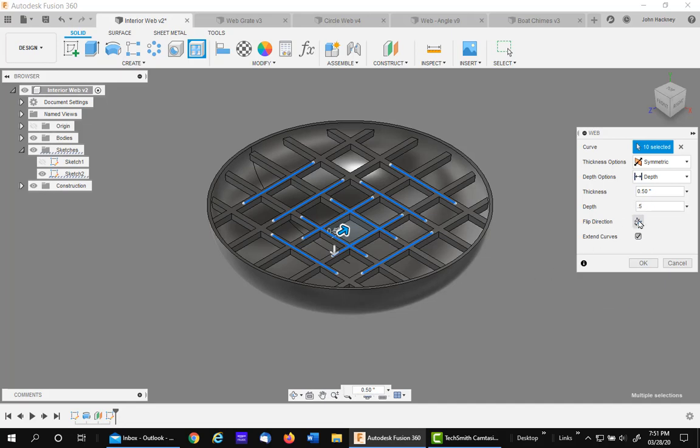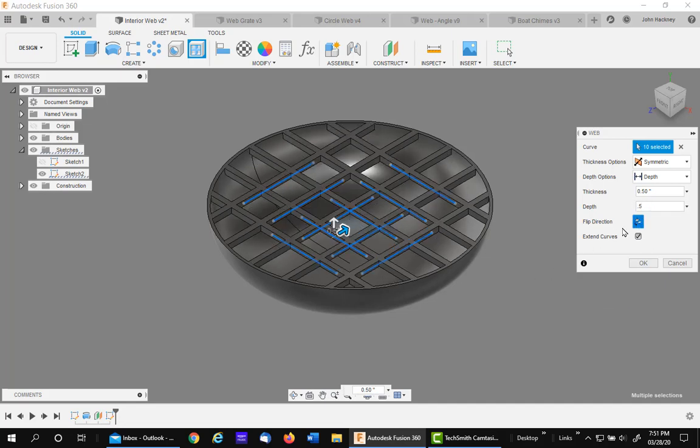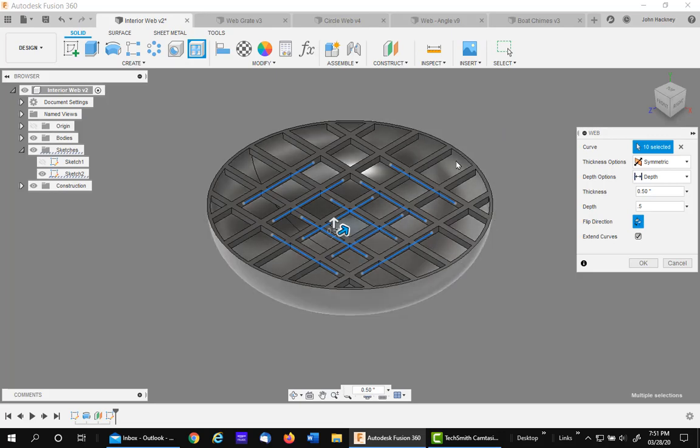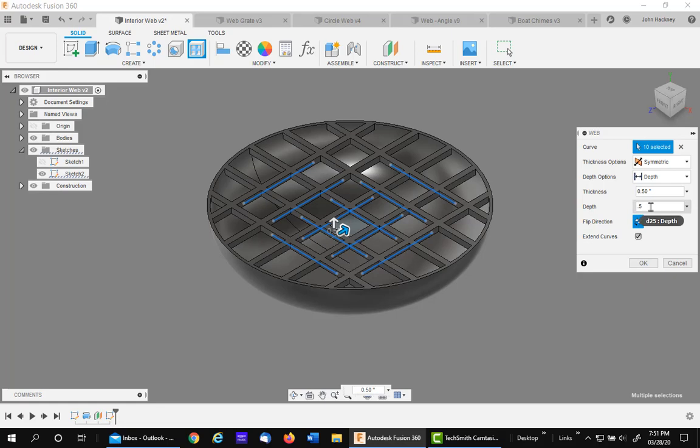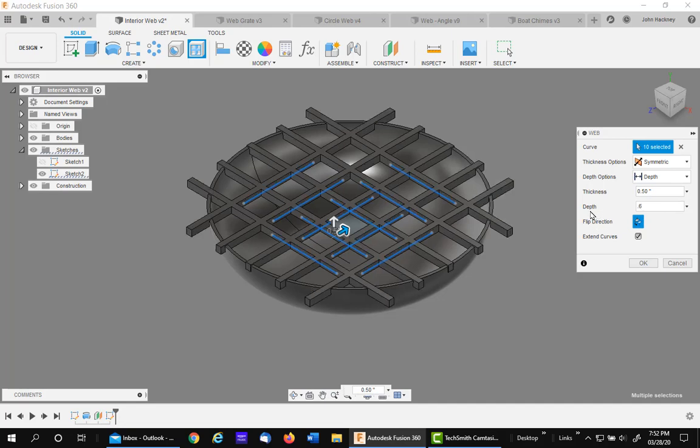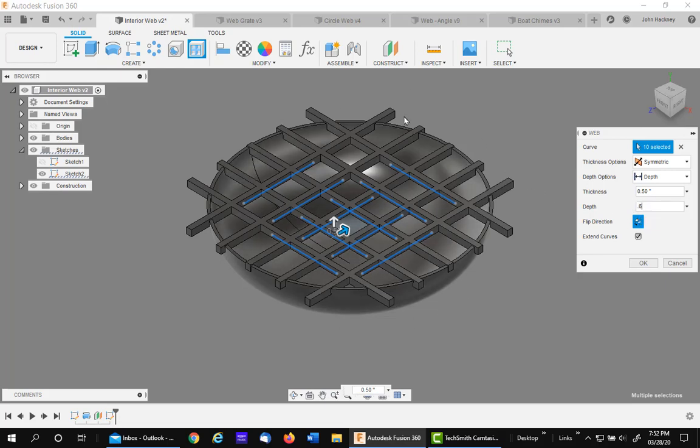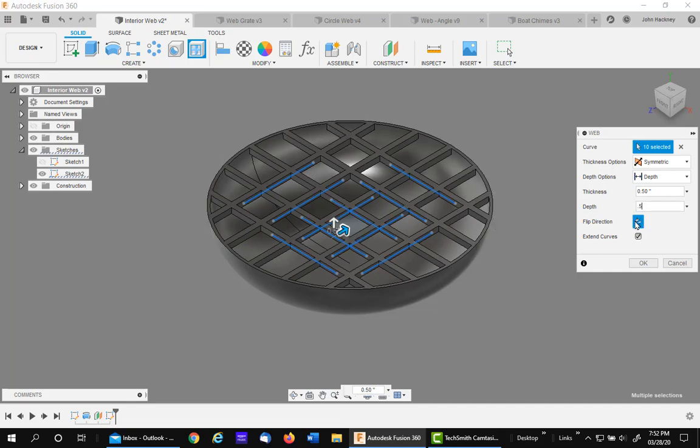I can flip the direction. And notice it goes above the sketch. But if it clears that edge, it will go to the outside of the piece. Let's go ahead and make it a little deeper and show you what I mean. Notice it extends to the maximum size of that outline.